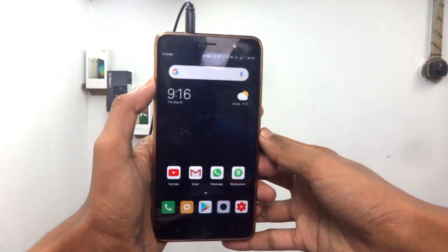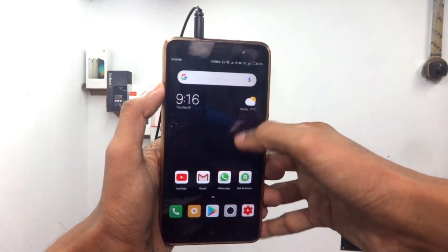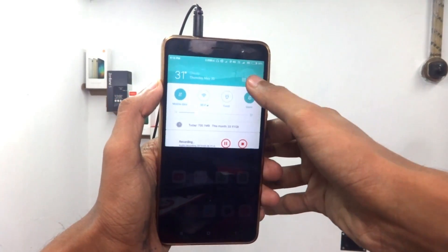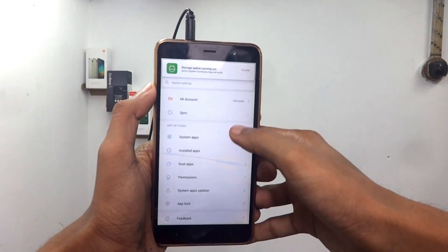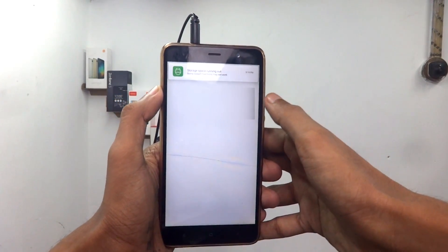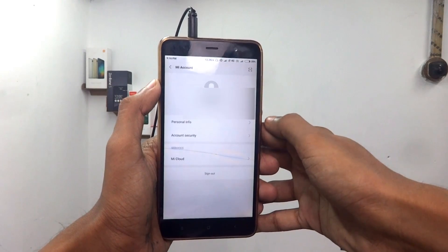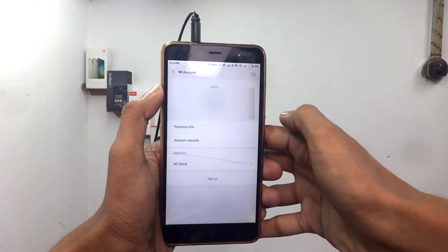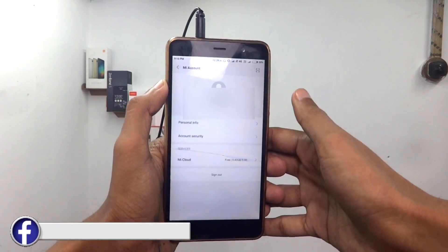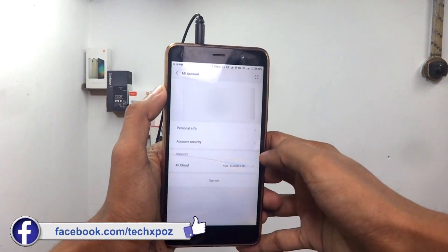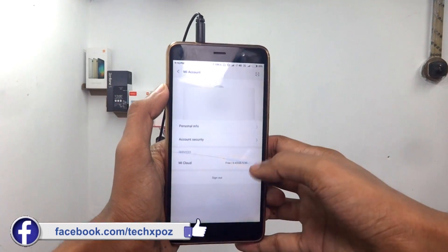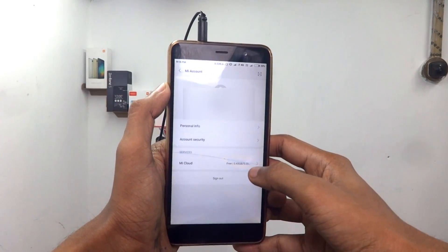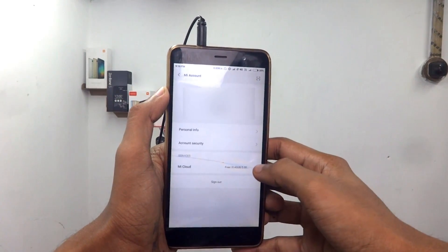Now we have the Redmi Note 3 phone and we have Mi Cloud. We have to put a password. If you are in the settings, and if you have the Mi code, then you can sign up. If you have the password, then you can sign in to Mi Cloud.